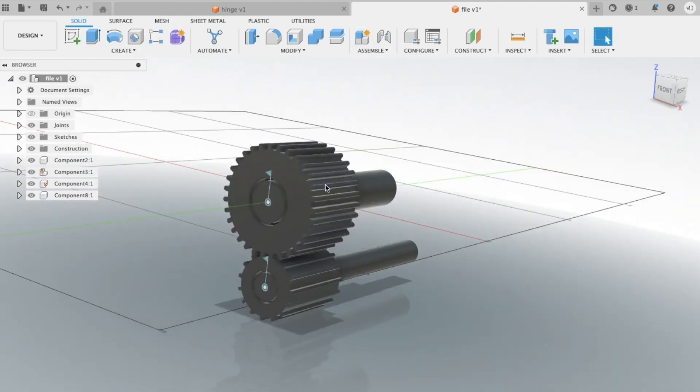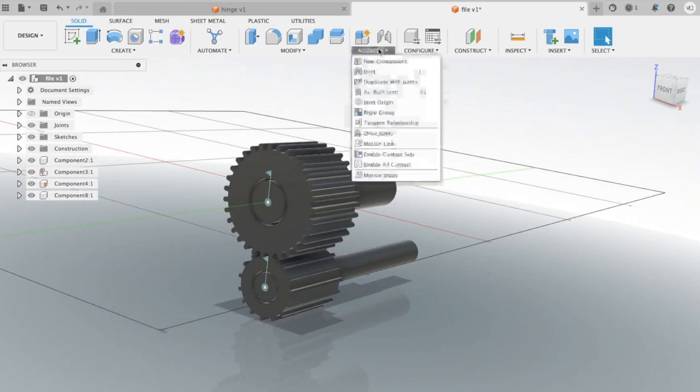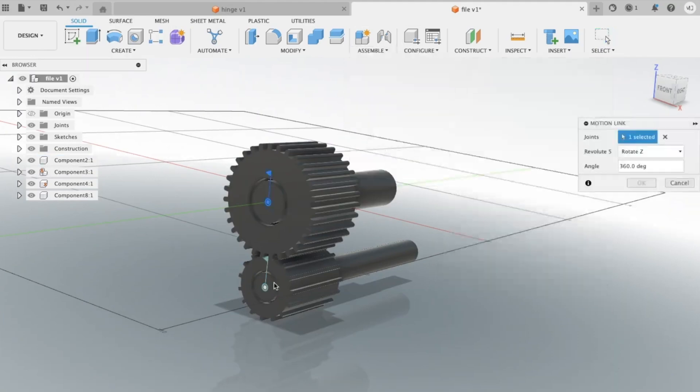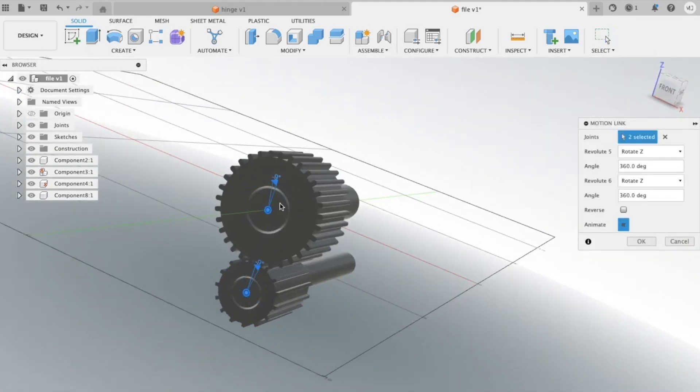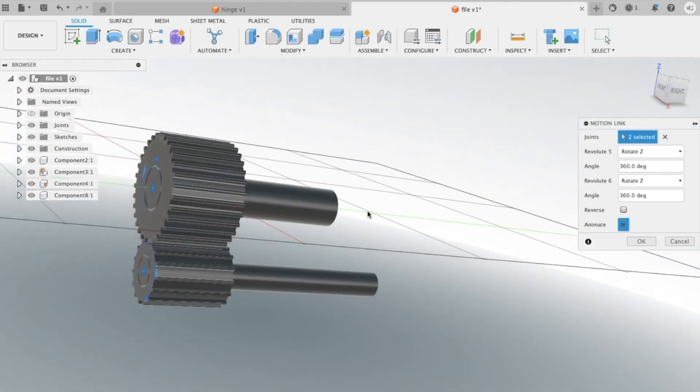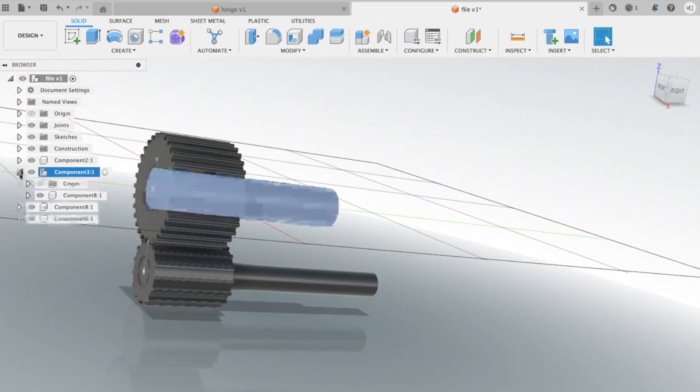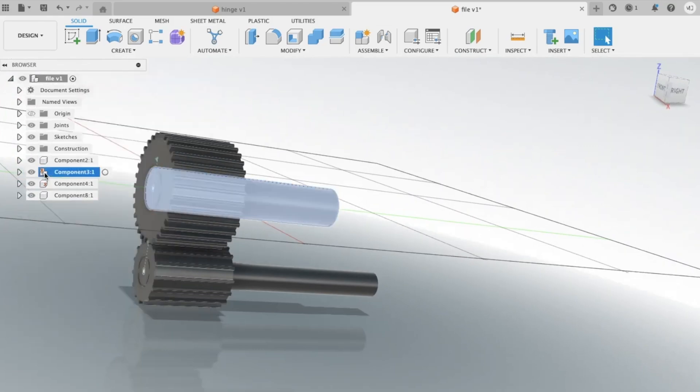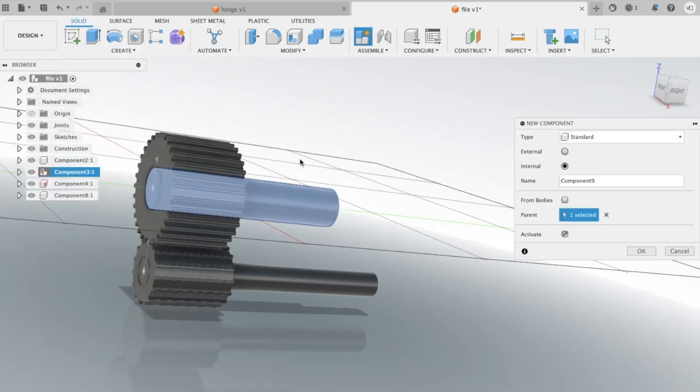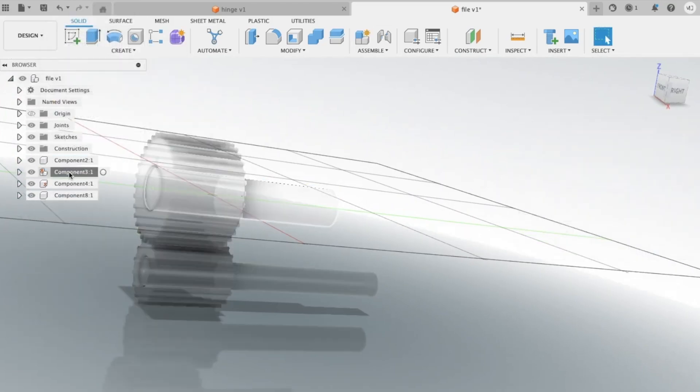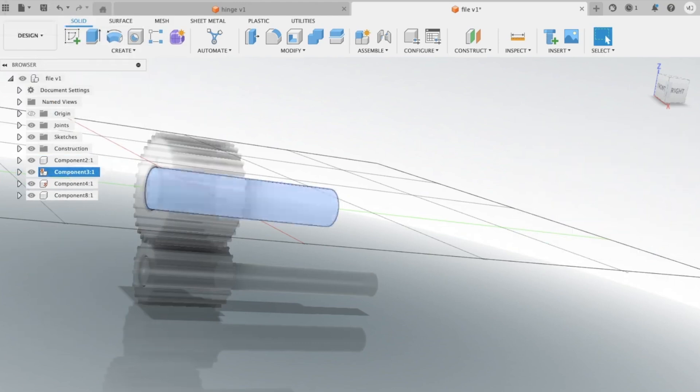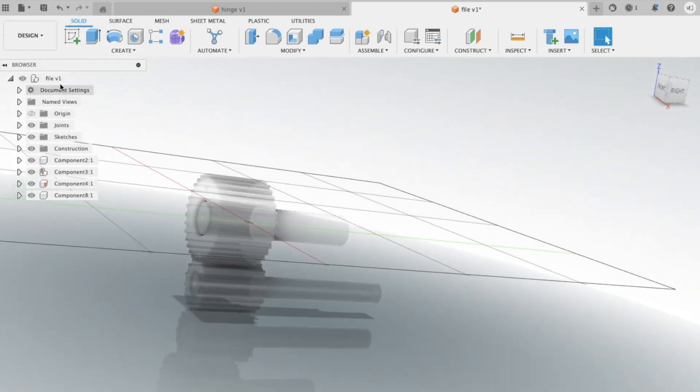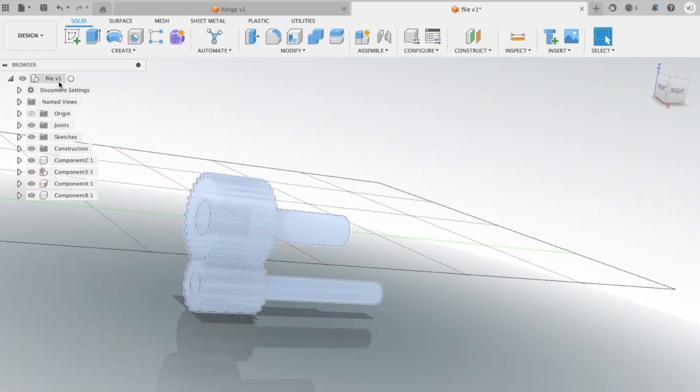Whether you're a hobbyist, a student, or a small business owner, Fusion 360 has something to offer. One of the best things about Fusion 360 is its ease of use. While it may seem intimidating at first, the software is designed to be intuitive and accessible to users of all levels. With its user-friendly interface and helpful tutorials, you can quickly get up and running and start creating your own 3D designs.